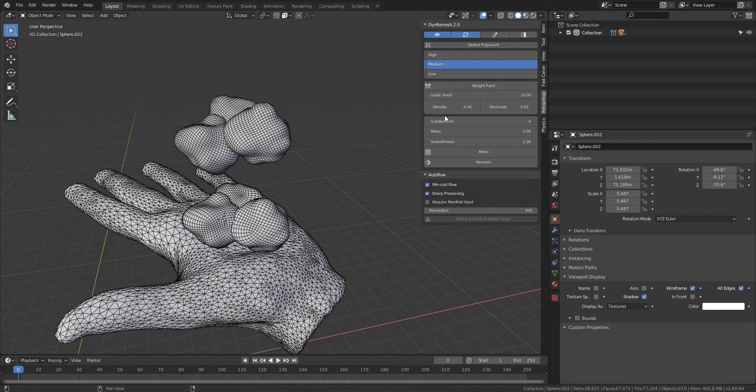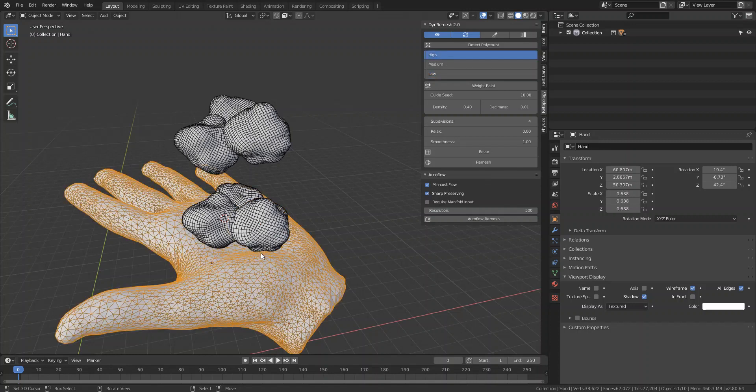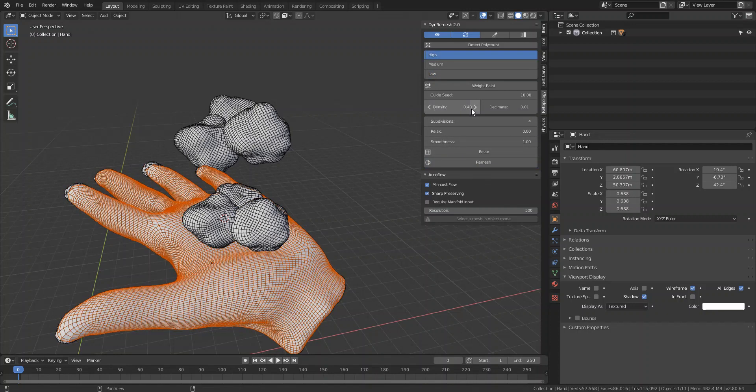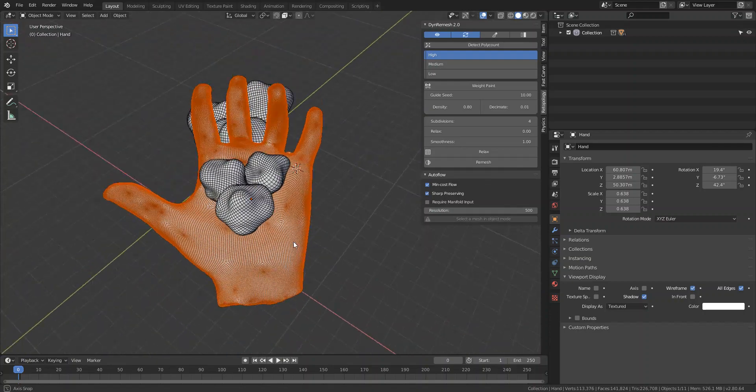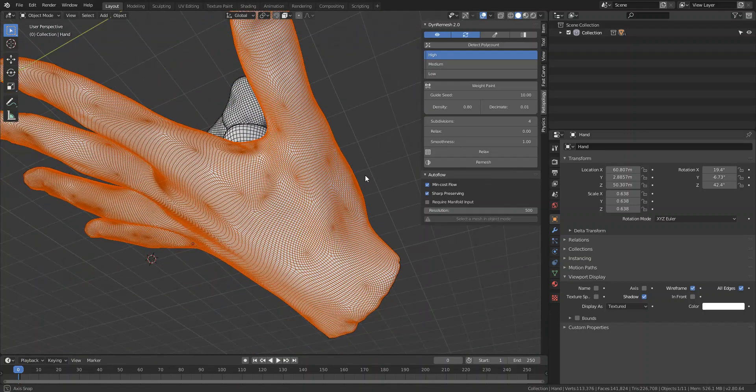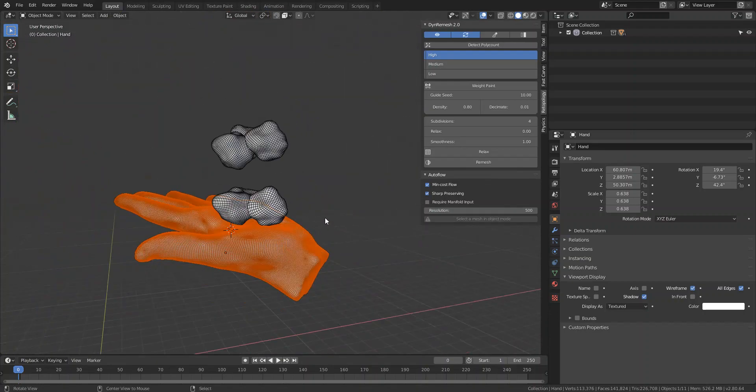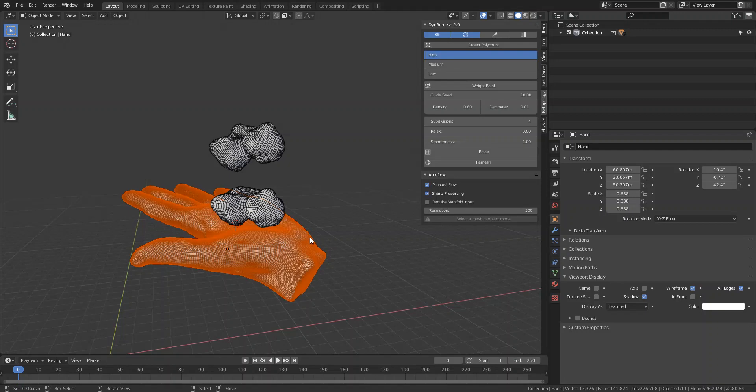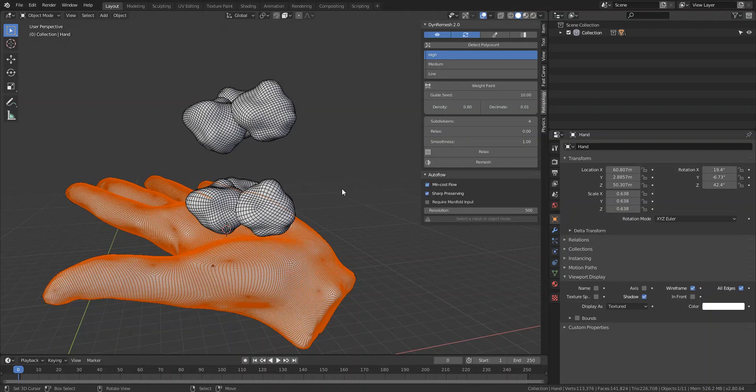I added a density parameter so you can set the density of your topology. If I remesh this at something point eight, you'll see that your remesh is a lot more dense. So yeah, that's like I said, I just want to show you guys the upcoming features.